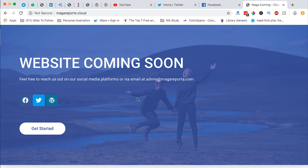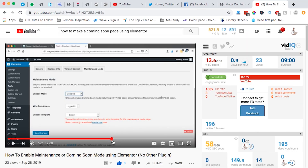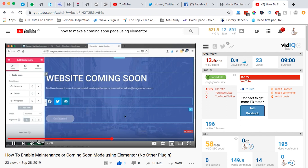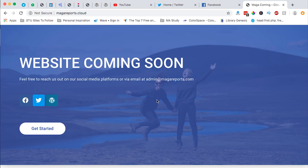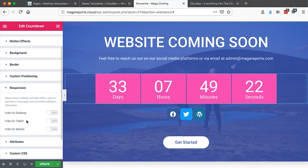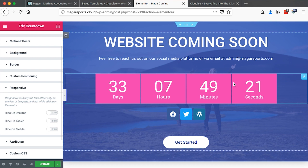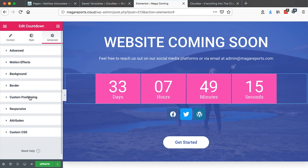Hi guys, Hamza here and welcome to this tutorial. Yesterday I released a video on how to create a coming soon page or a maintenance page using Elementor. However, I left out something and that was the countdown. Normally when you are maintaining or building your website, you want your visitor to know when you are probably going to launch, and that is the importance of a countdown.